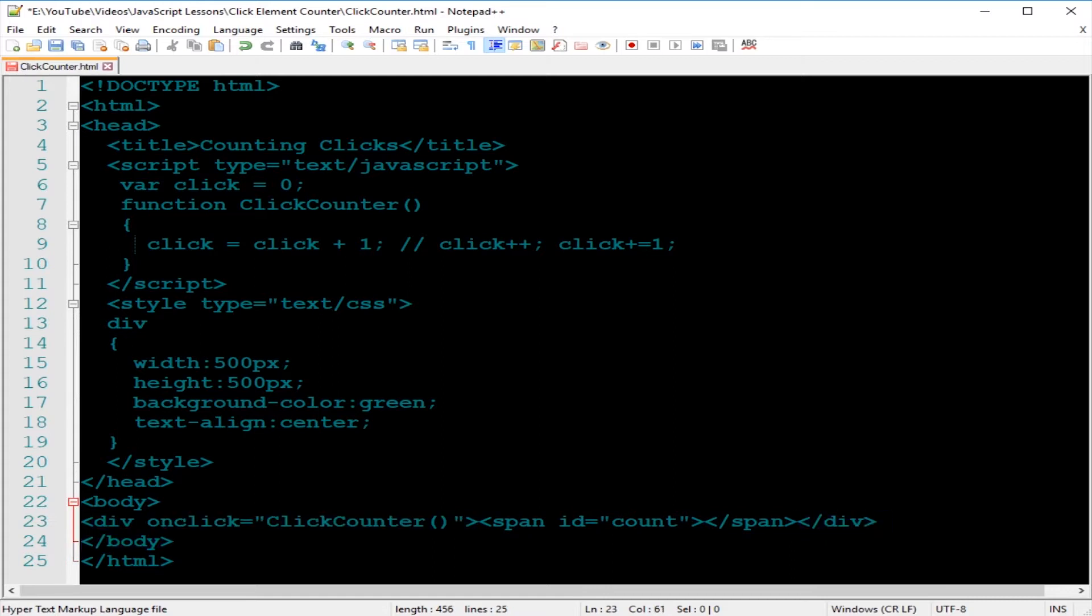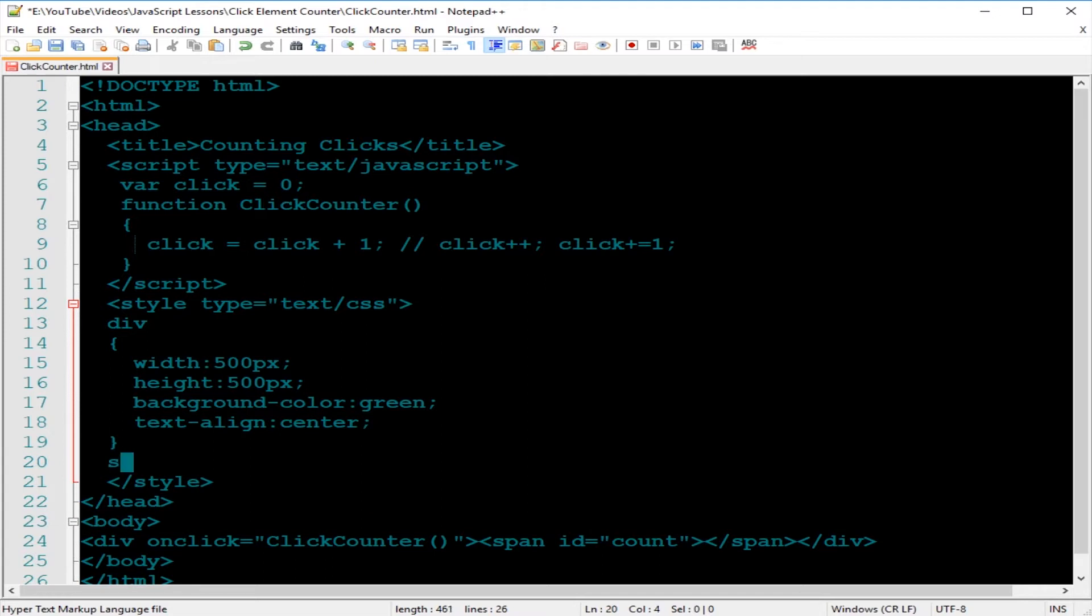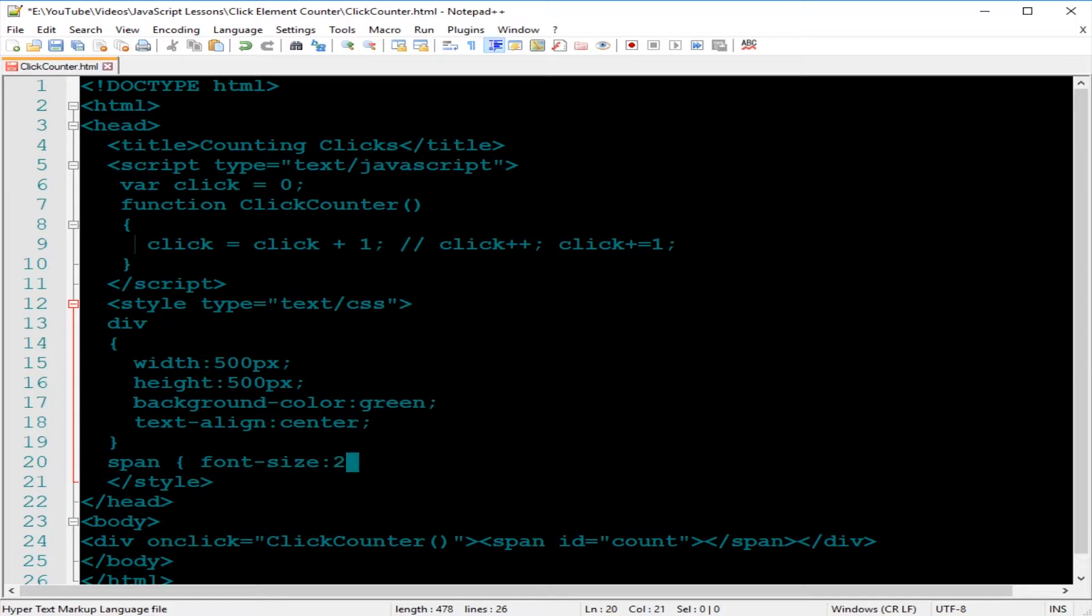Then we want to style the span element. Get the span element font size. I want it bigger, font size to be 270 point font, which I pretty much played with to see how big it would be.